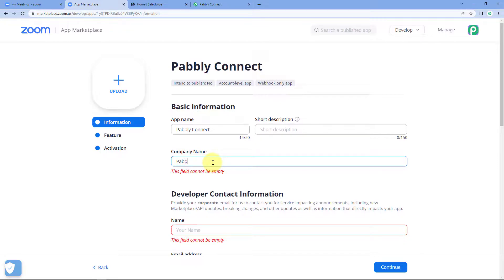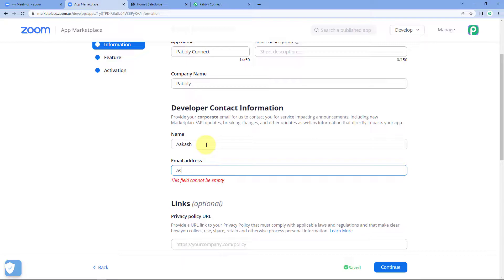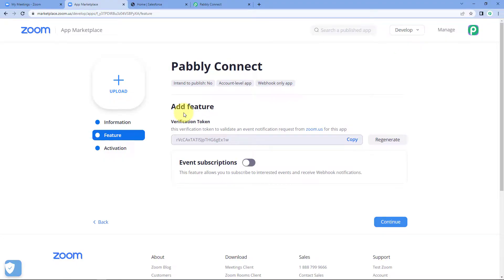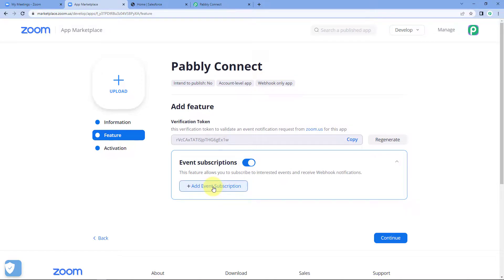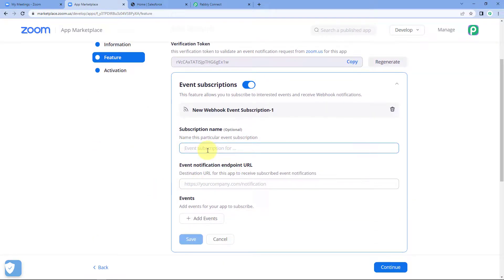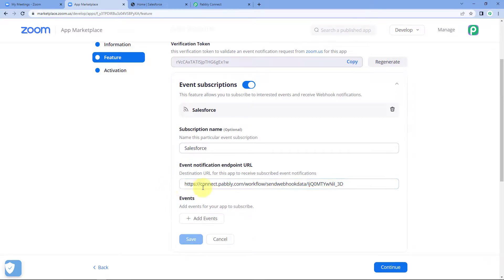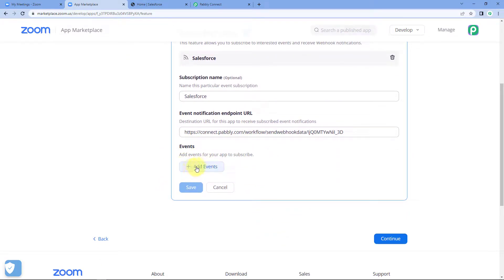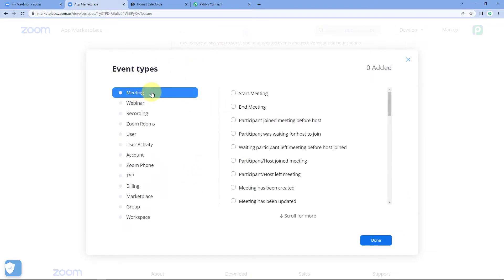Give your app a name - for example, I'll name mine 'Pabbly Connect' - then click on 'Create'. After that, enter some company details like your name and email address, then click on 'Continue'. On the feature page, you'll see a verification token and an option named 'Event Subscription'. Turn this button on by switching it to the right, then click on 'Add Event Subscription'. Give this subscription a name - for example, 'Salesforce' - and in the event notification endpoint URL, paste the webhook URL you copied from Pabbly Connect.